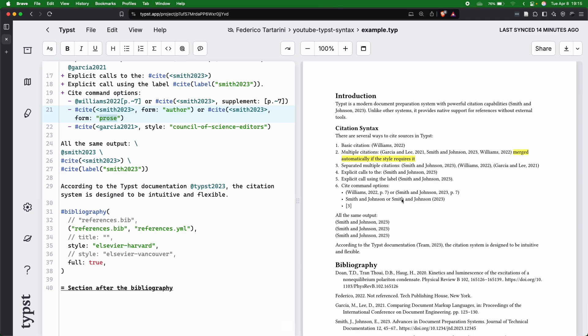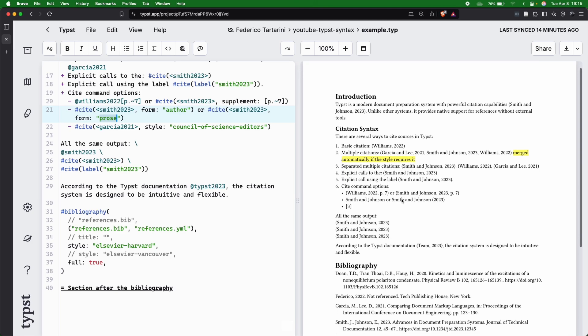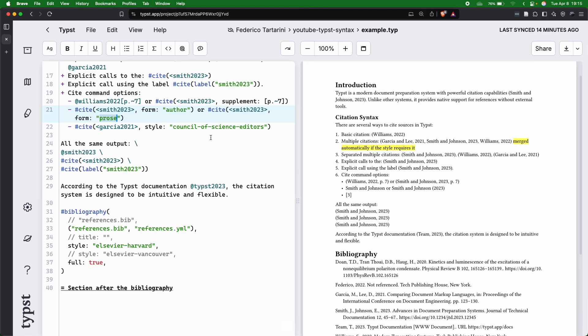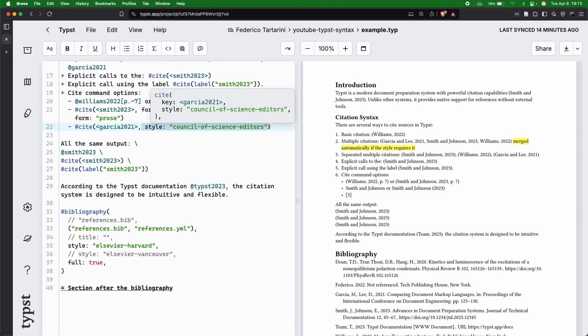In LaTeX, again, it's a little bit more complex to do that.